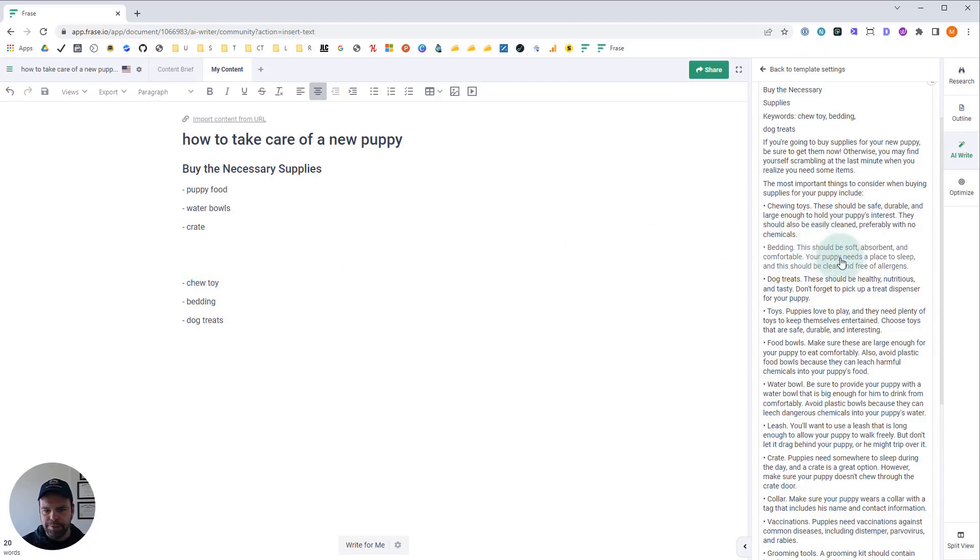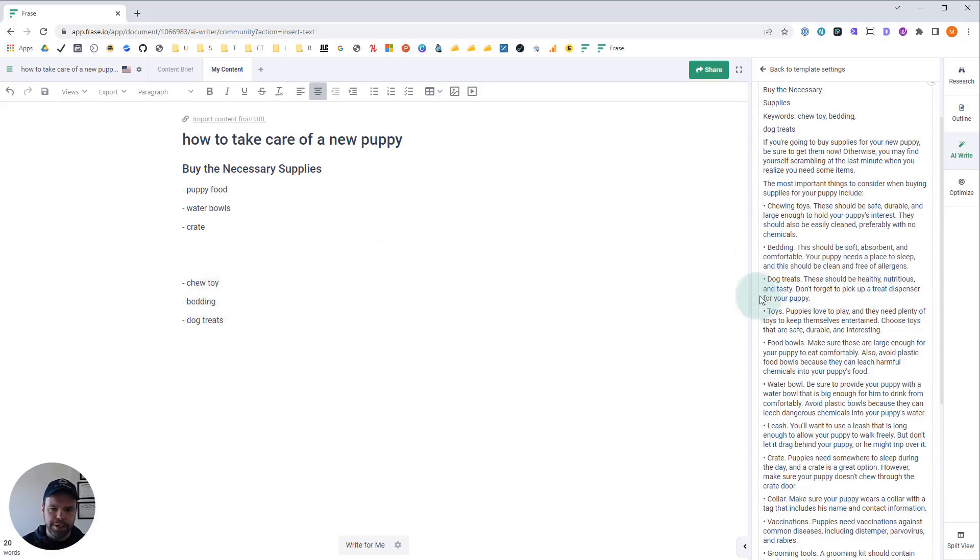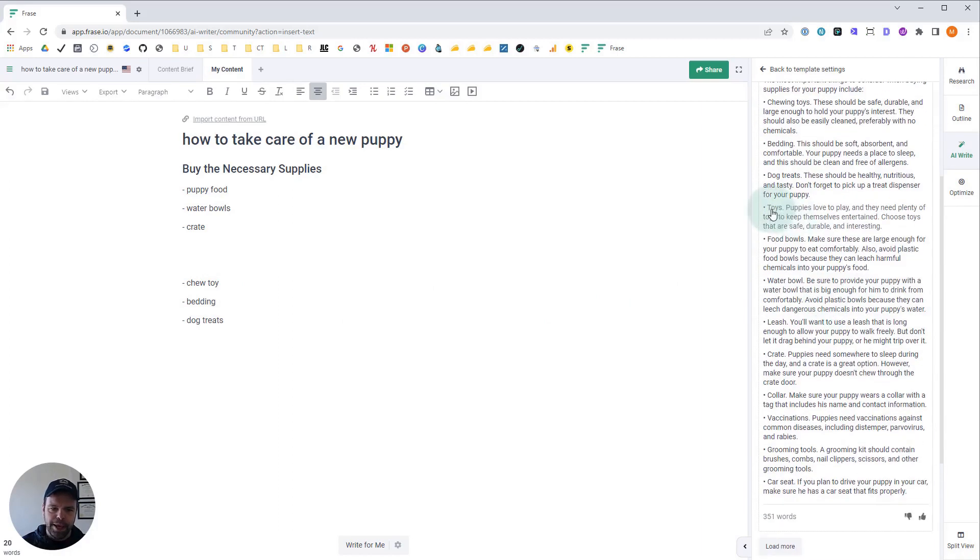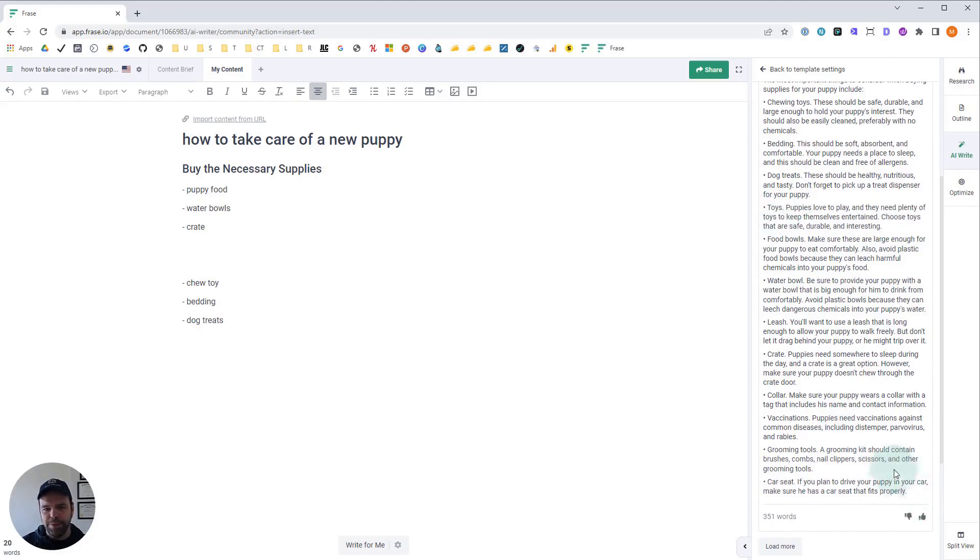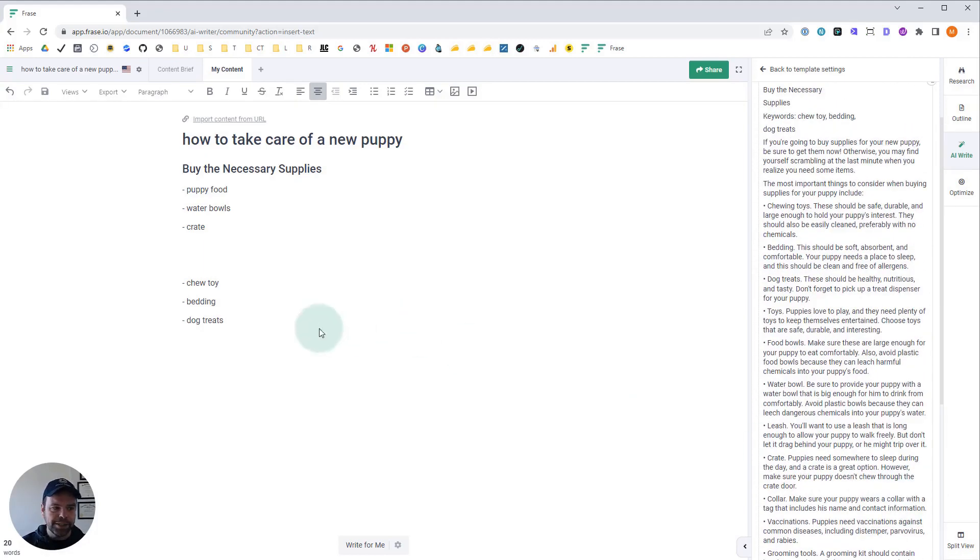Bedding. This should be soft, absorbent, and comfortable. Your puppy needs a place to sleep that's clean and free of allergens. So there's our bedding. Dog treats - these should be healthy, nutritious, and tasty. Don't forget to pick up a treat dispenser for your puppy. It gave us a lot more. We didn't ask for it, but the AI gave us more than we even asked for. So this is great.